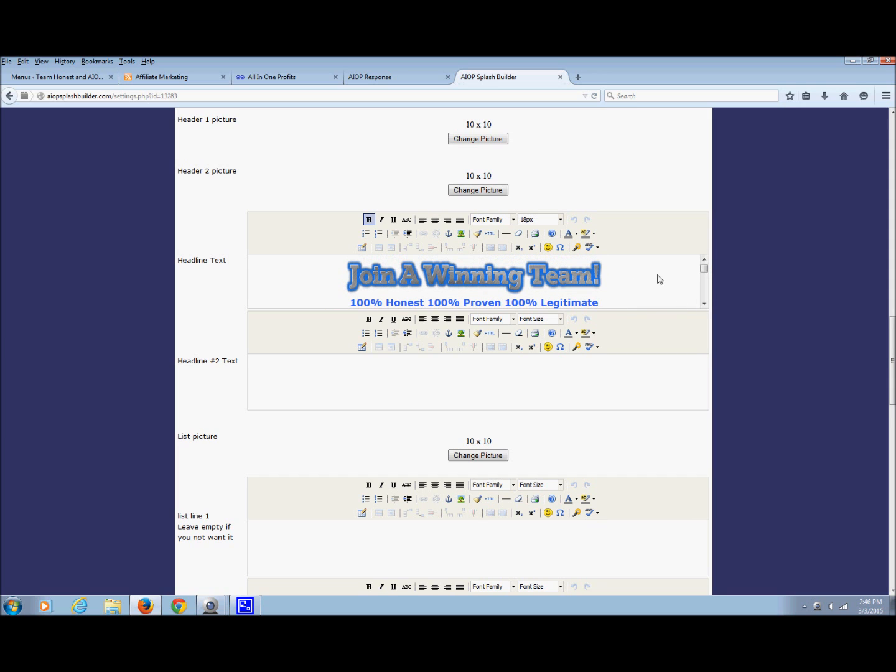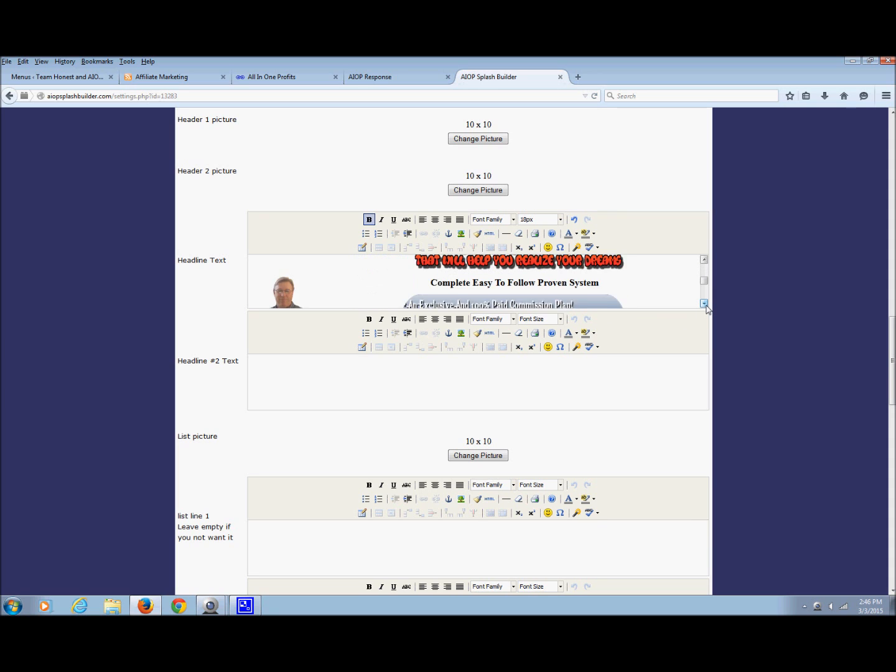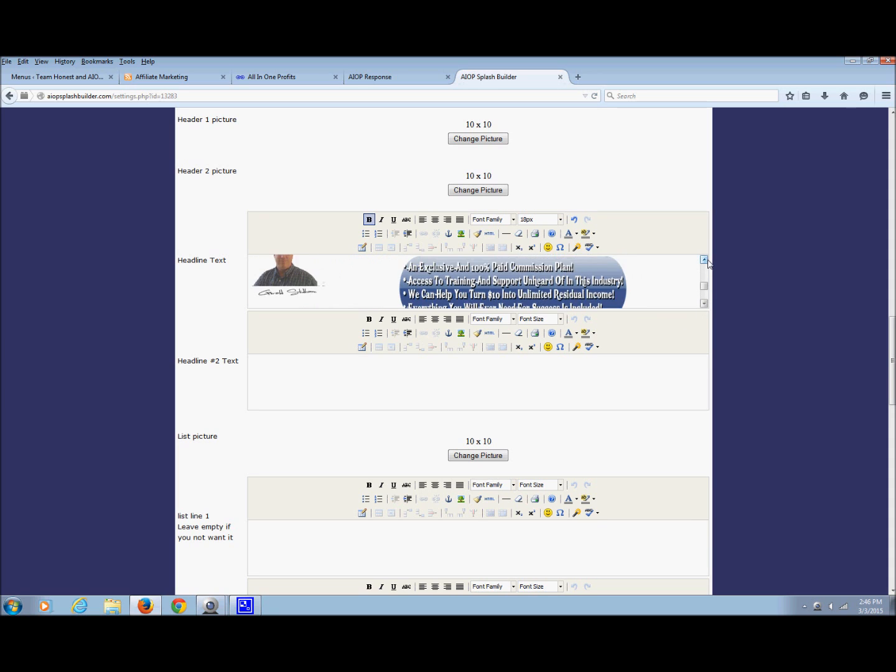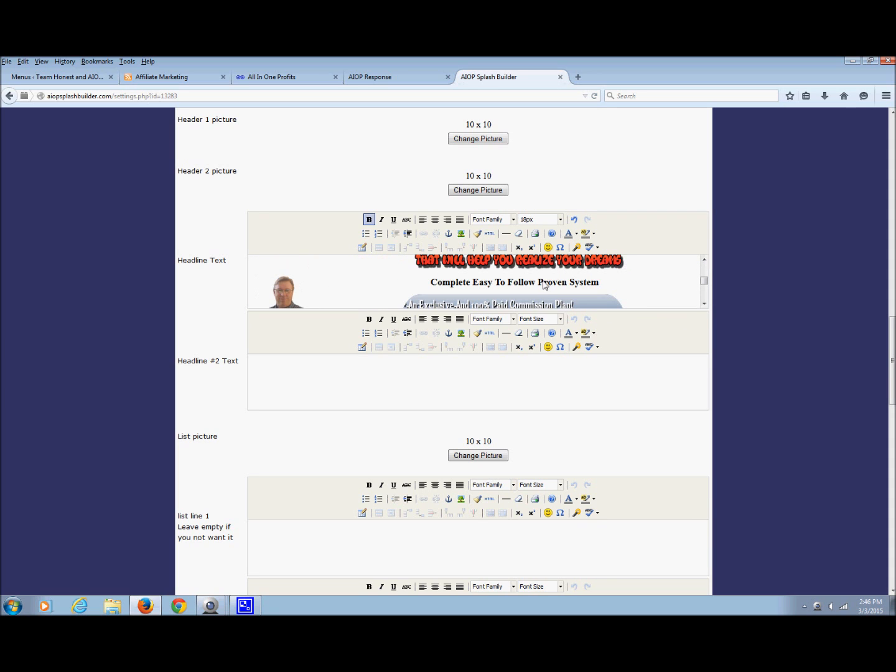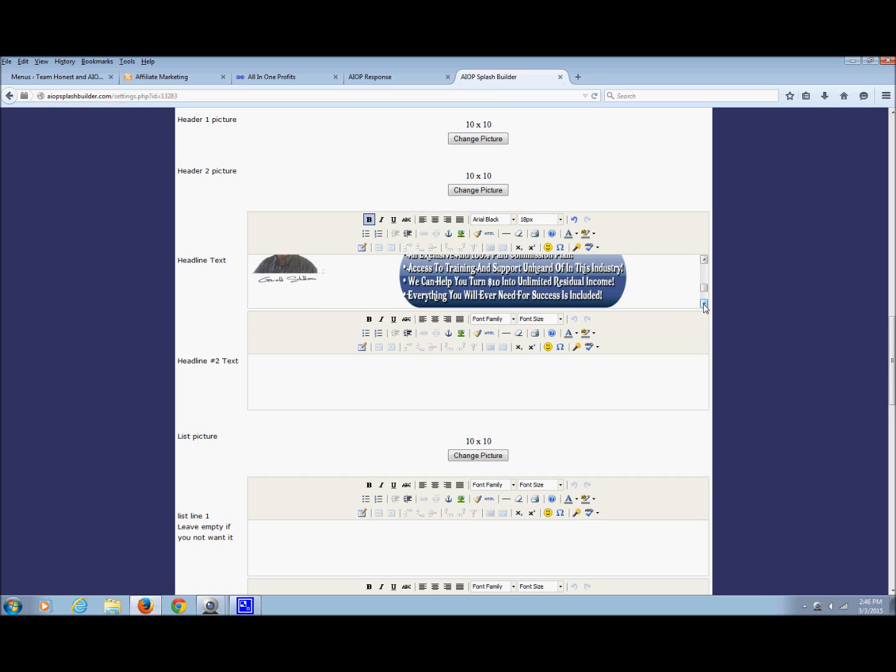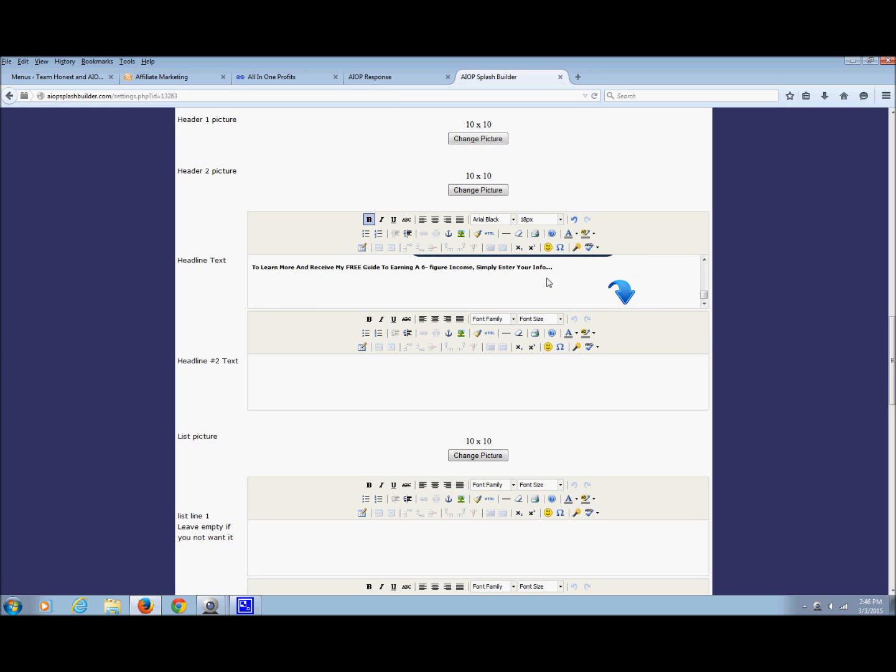So I could change this if I wanted to change this to something else. Down here, right there, you can change that if you want. And then this here, this is a free guide that I offer, and I do recommend that you offer something free. I'll have it in the autoresponder; you'll have that ability to do that.